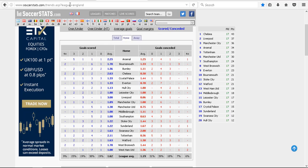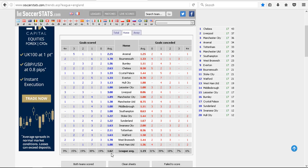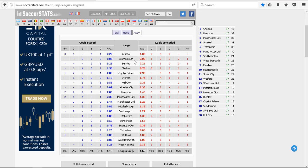Say Arsenal were playing tomorrow. I can see that on average Arsenal score 2.25 goals at home and they concede 1.25. And I also have the league average. On average the home team scores 1.62 and concedes 1.19. And say Arsenal were going to play Bournemouth, then I click away and I see that on average Bournemouth score 0.88 goals away and concede 2 goals.